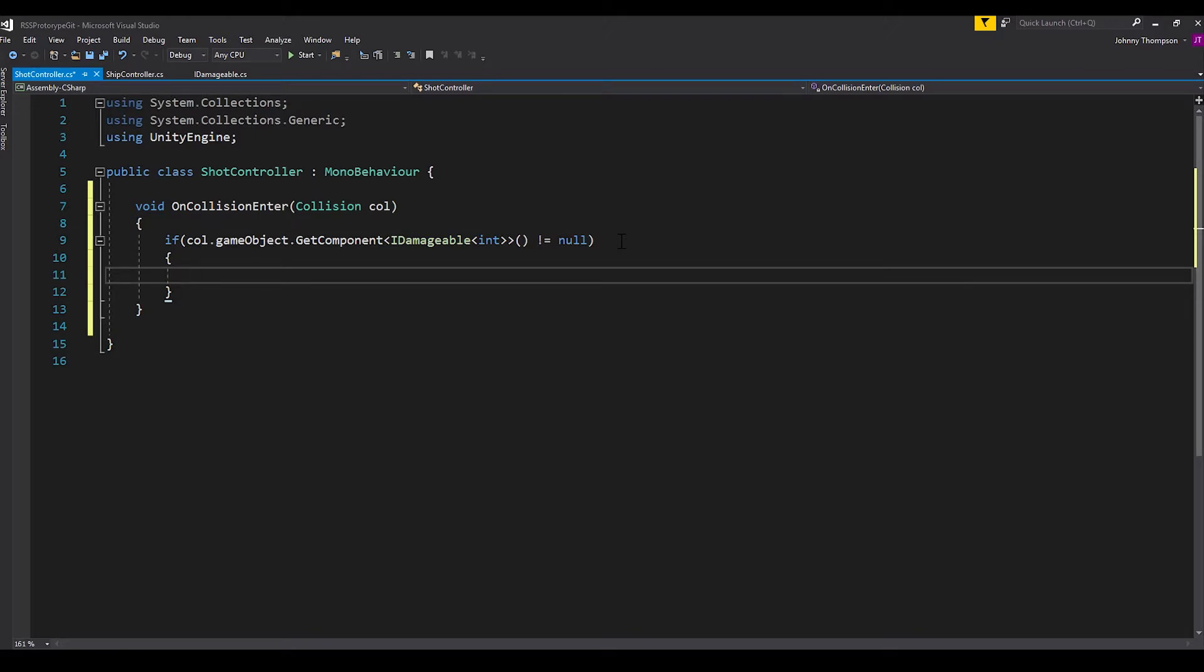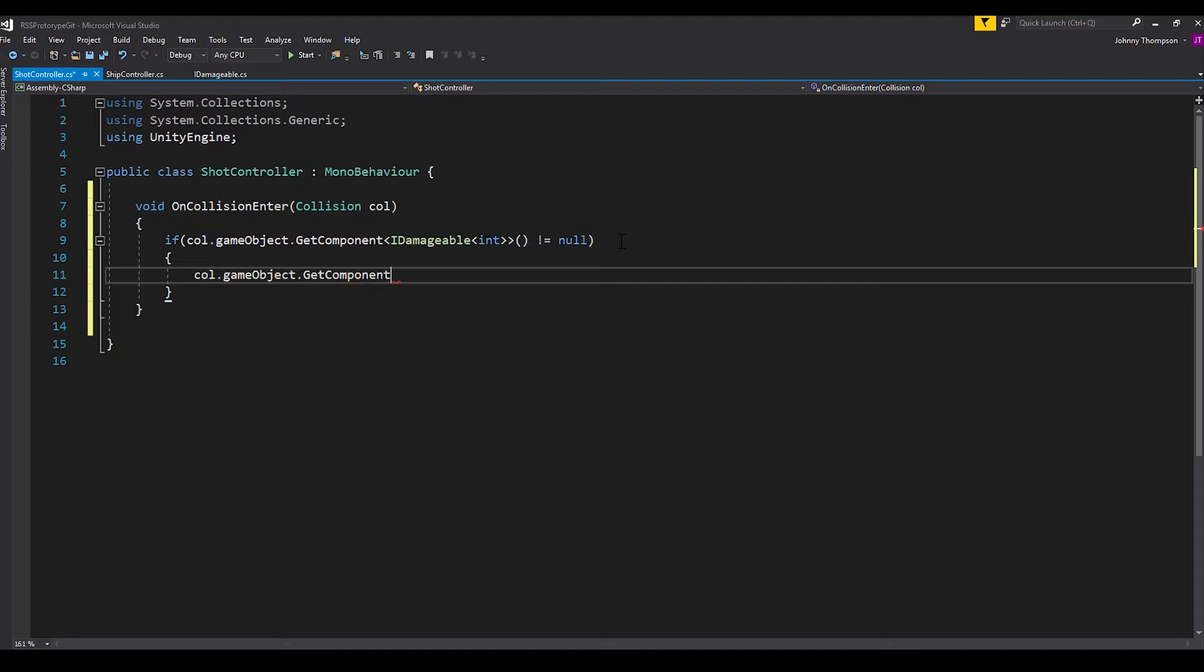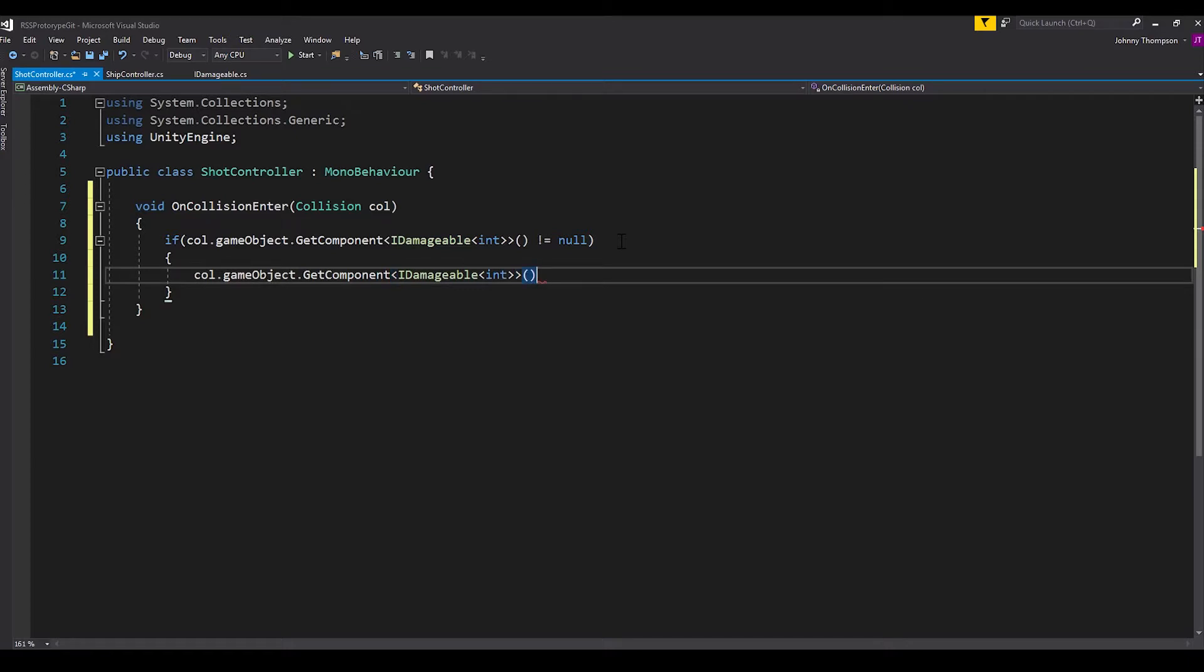And then inside this if statement, all we'll want to do here is we'll say col dot game object dot get component. Again, open angle bracket, IDamageable, open angle bracket, integer, again, close angle bracket, close angle bracket, open and close parentheses, dot damage.